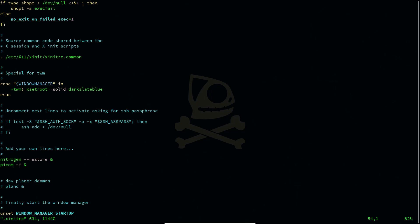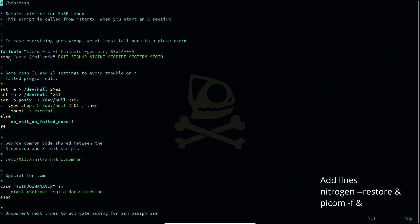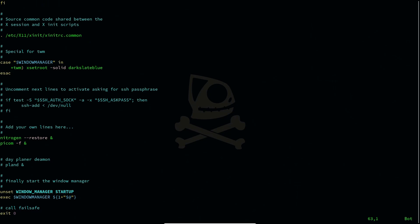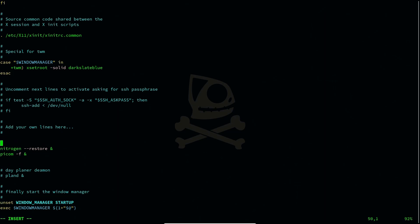If you scroll down, by default it's going to give you a section that says 'add your lines over here.' So if you want to make your custom configuration in your .xinitrc file you can do that here. I'll add the nitrogen --restore line to give me my wallpaper spawned on startup, otherwise you won't have a wallpaper each time you log in. I'll make a comment for that section — using a hash gives me space for a comment.